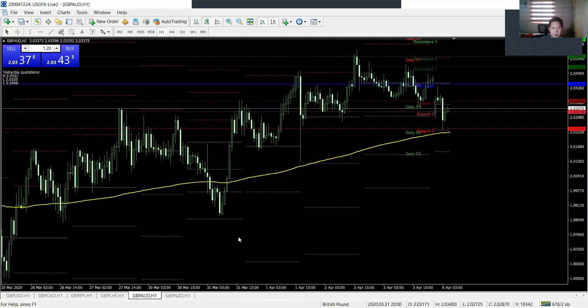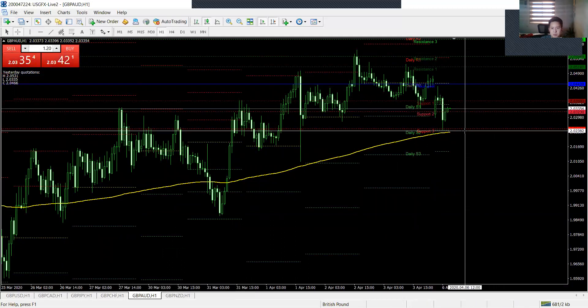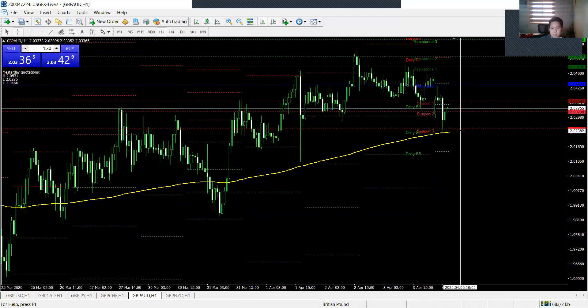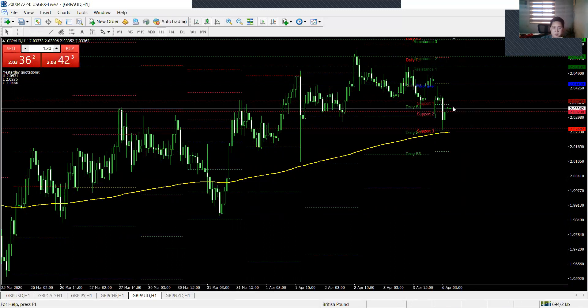So as you can see, GBPAUD, it hit the daily S2 earlier. Would have been 1.09 profit if I had caught this.